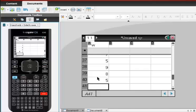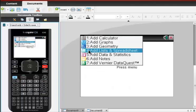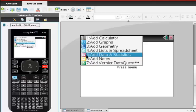To have the calculator produce a histogram, I go back and I want to add a page. So I'm going to do Control and Dock, and the page that I want to add is number 5 for Data and Statistics.